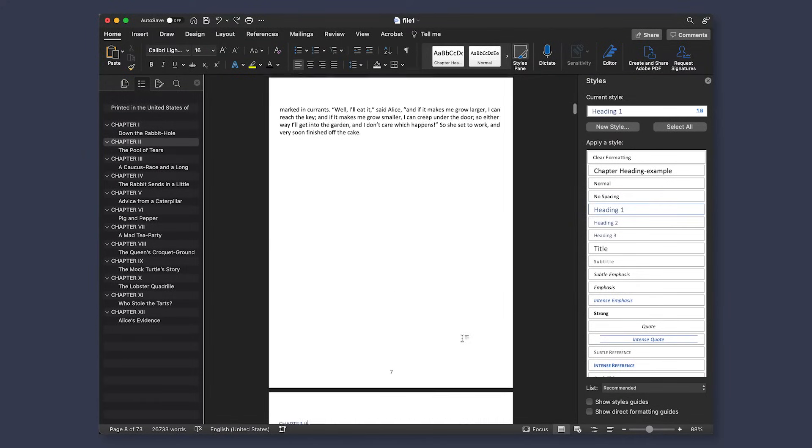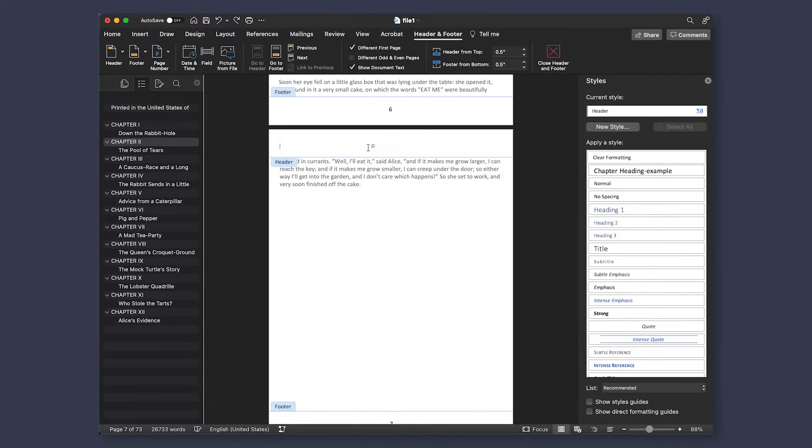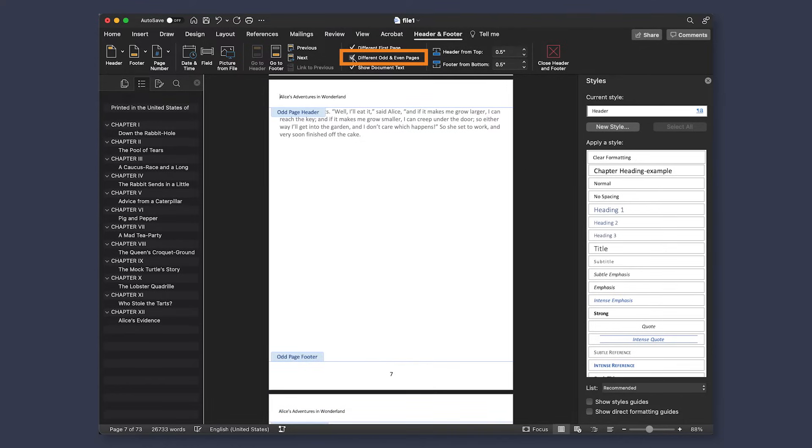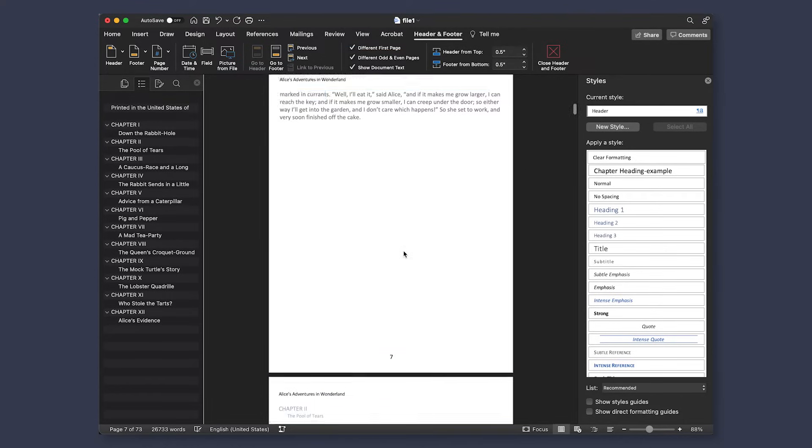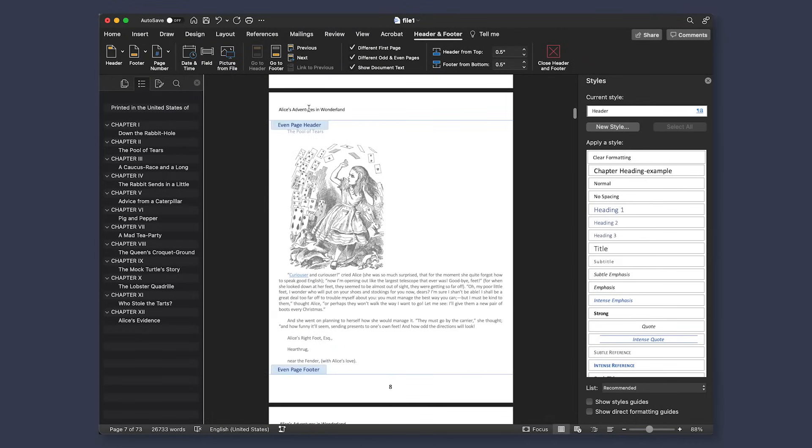When setting up headers, we can simply double click on the top of your page to bring up the header settings. Here, we're going to write out the name of our book. However, we don't want this to appear on every single page throughout the book. So instead, we're going to select the box that says different odd and even pages. On our even pages, we may want our author name to be included instead.